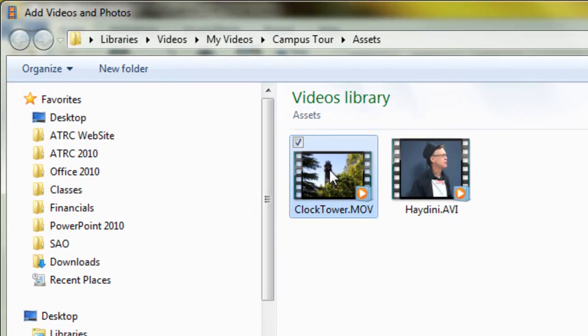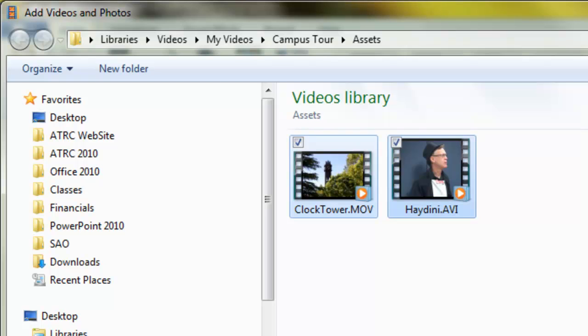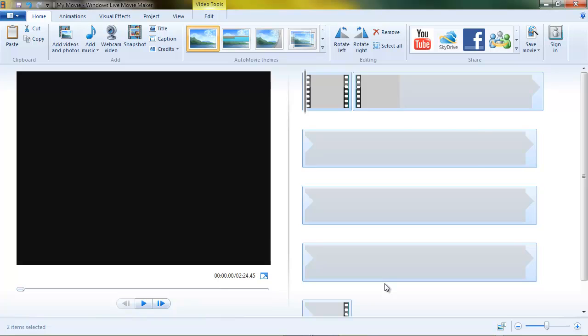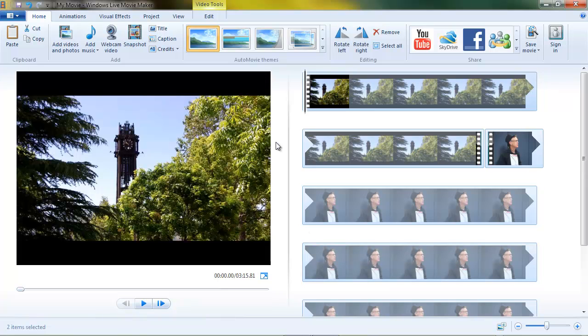This clocktower.mov video was filmed in high definition, and this old one of my pal Dr. Hayden Davis was filmed with a flip video camera at standard screen definition. Here's our video.